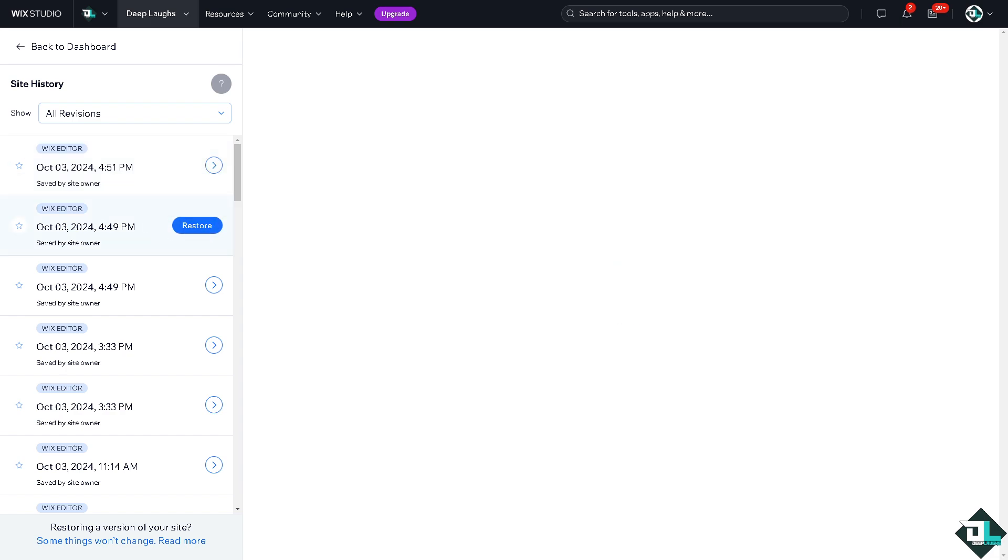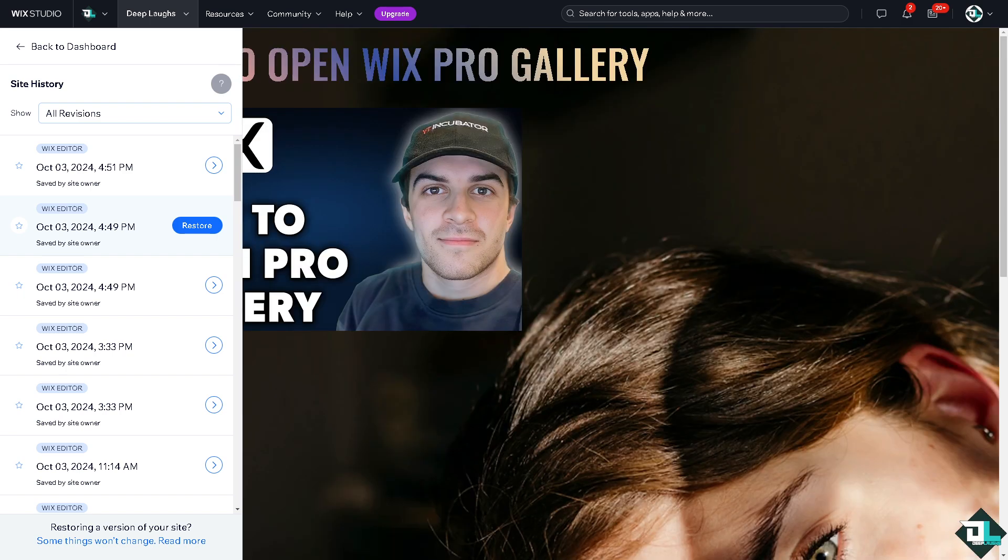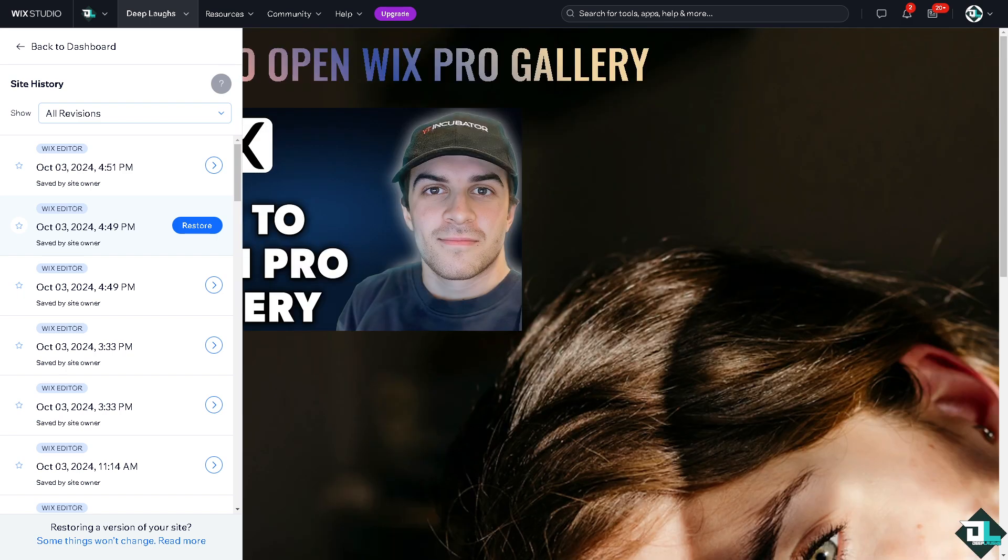This method can help you revert to earlier versions but won't necessarily reset the template back to its original form. In a way it's kind of like resetting back to once it was.